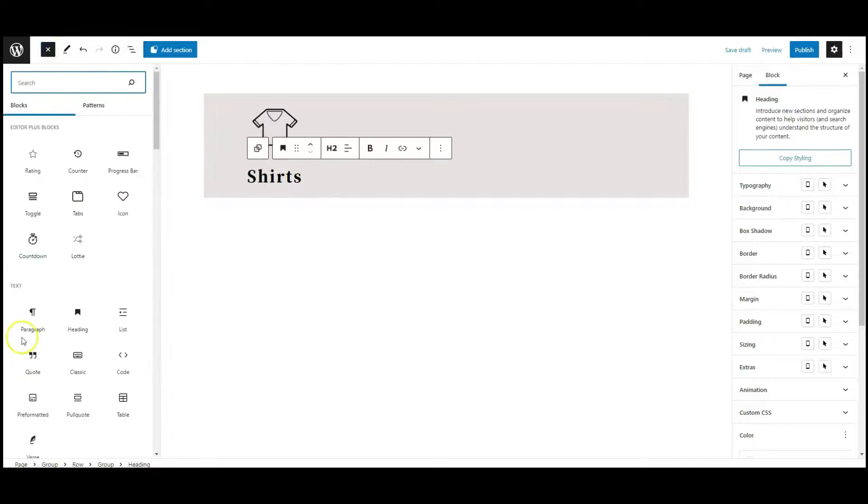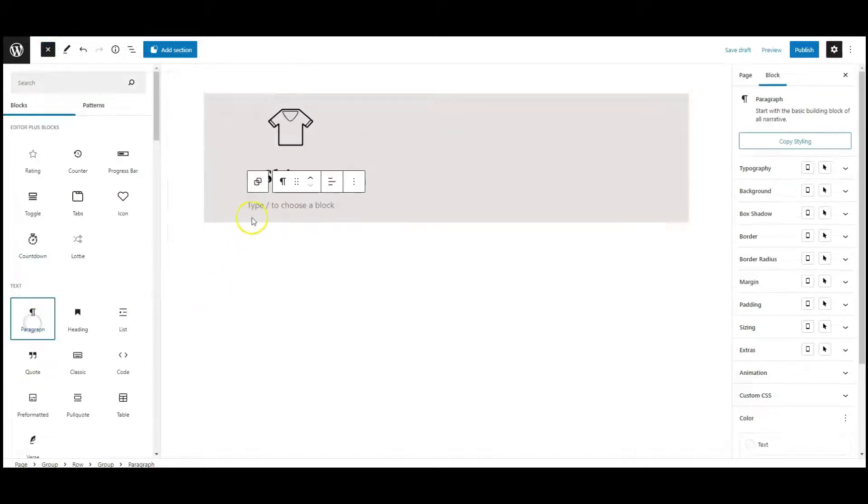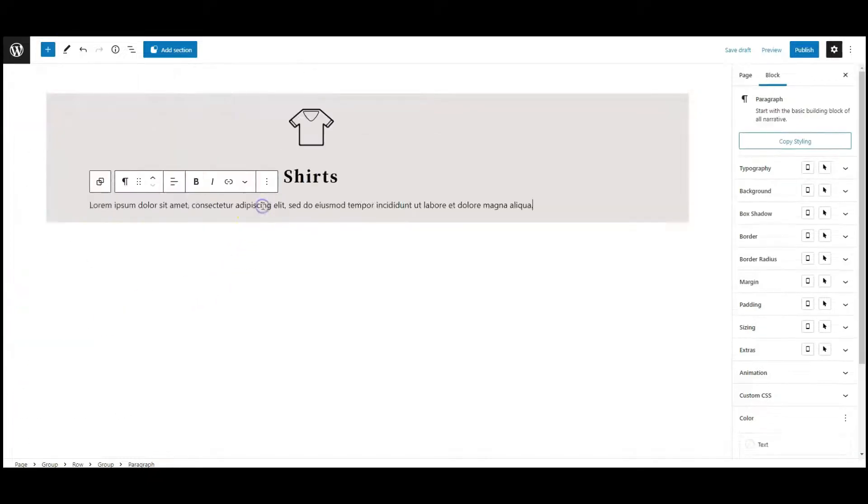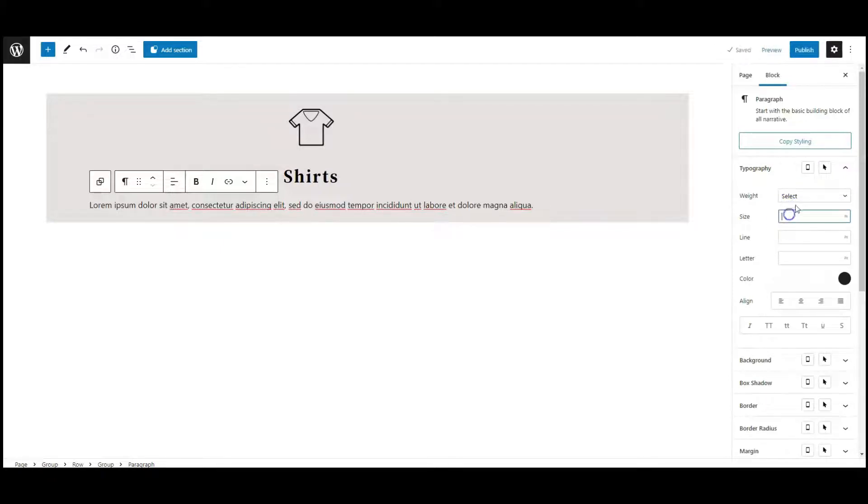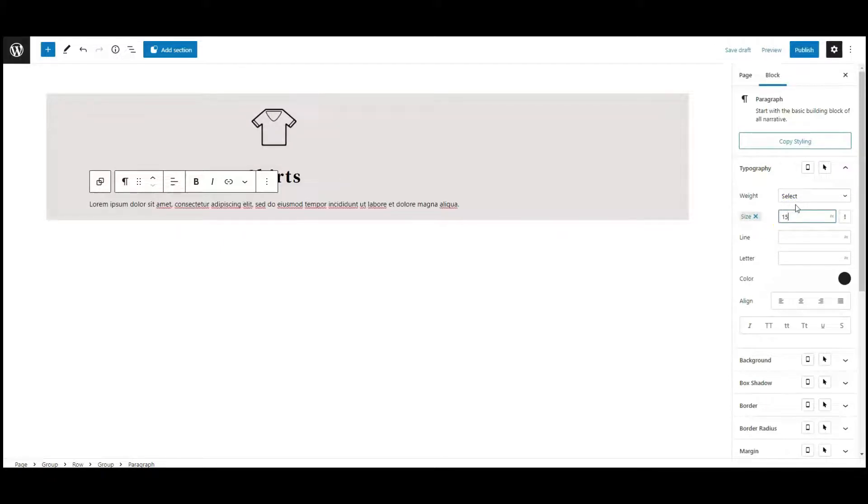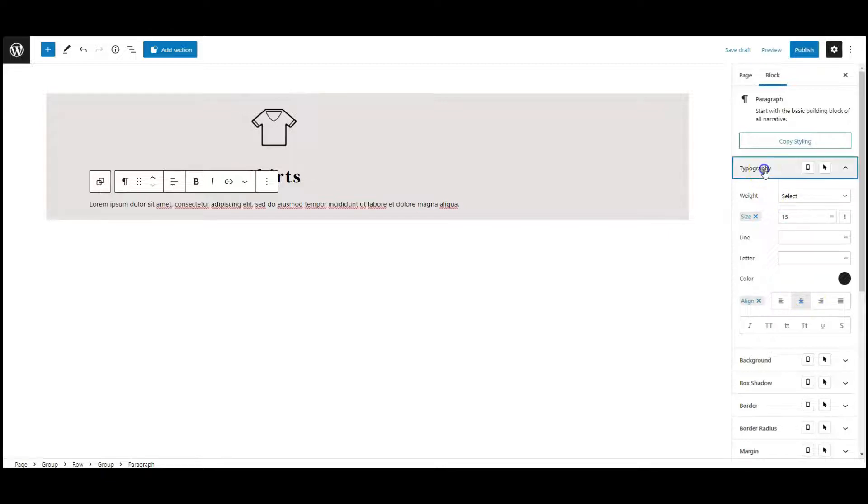Then add a paragraph block. Add paragraph text. Go to typography. Set font size, text align center as well.